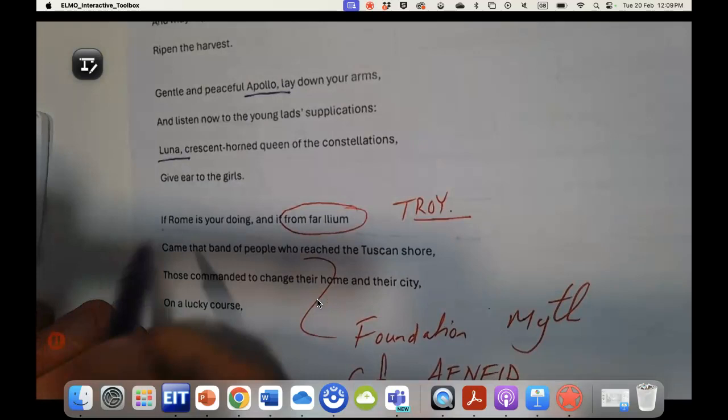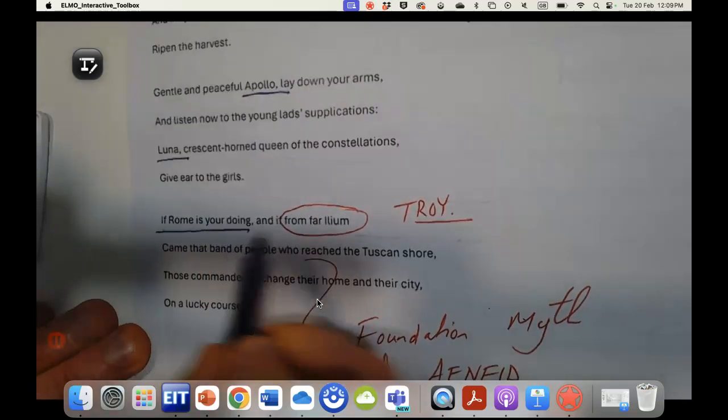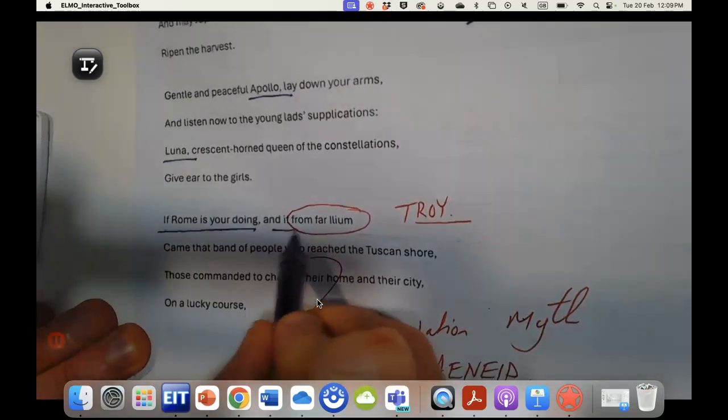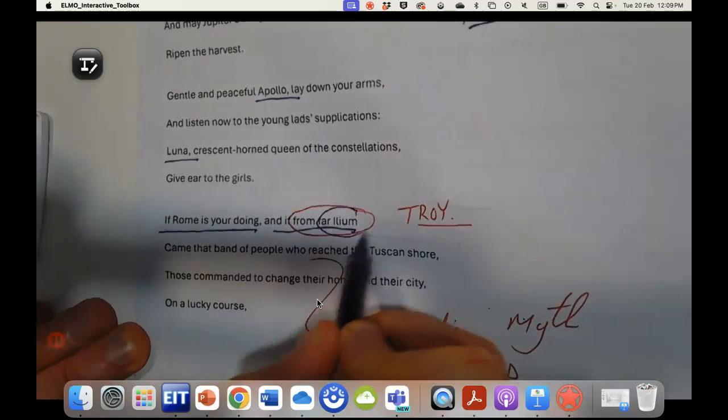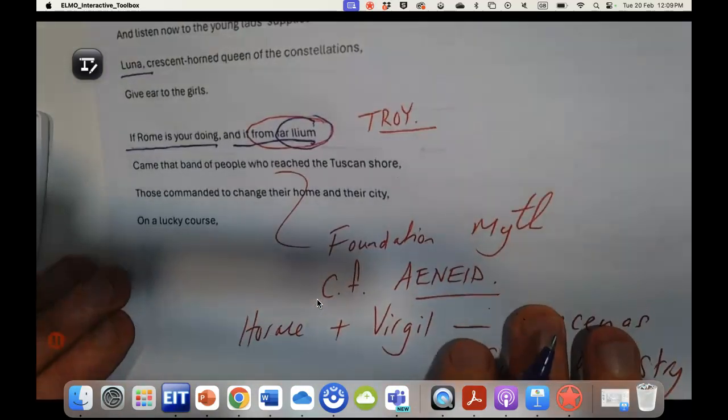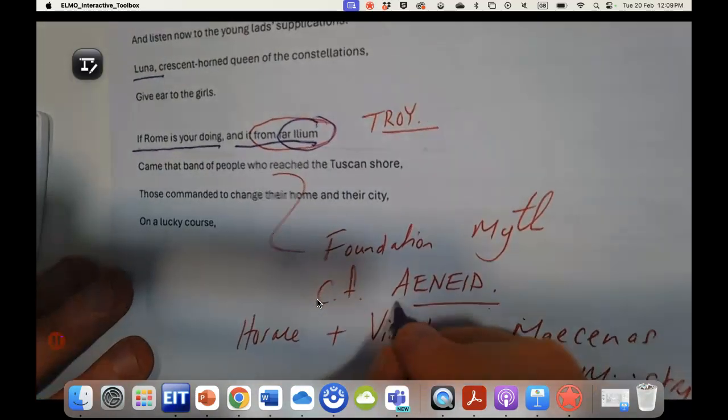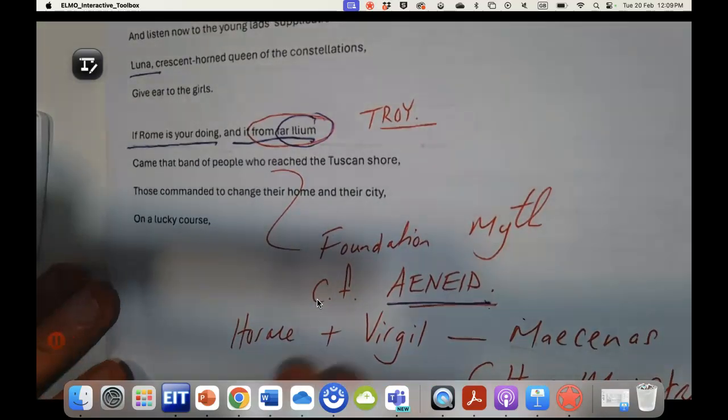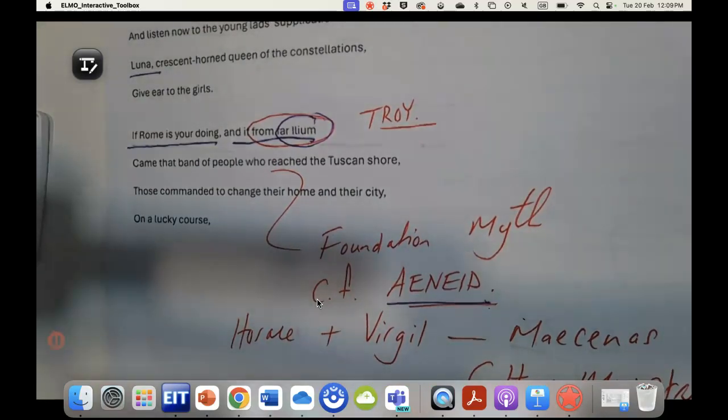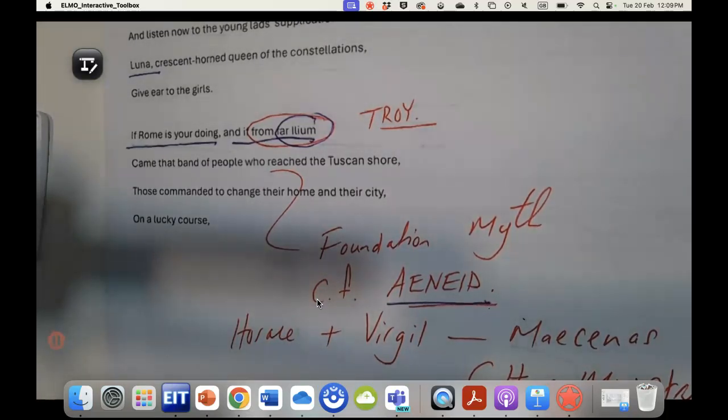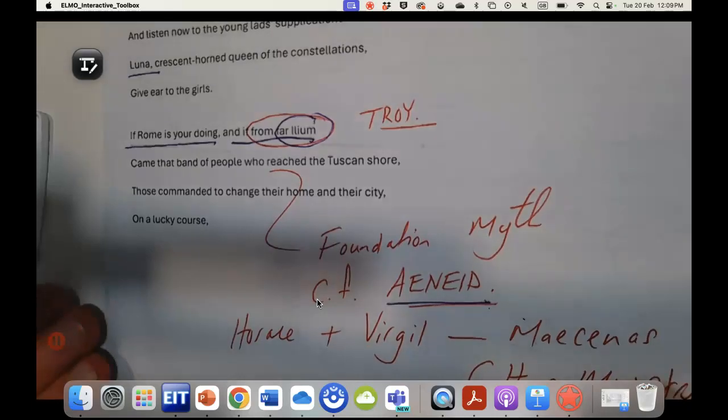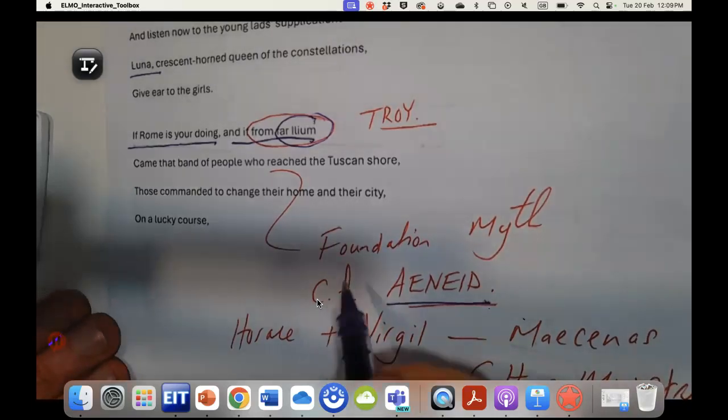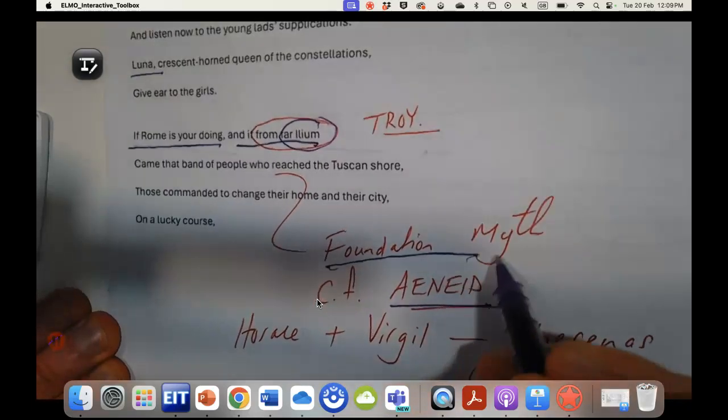In this quatrain, if Rome is your doing and far from Ilium, this is going to be very important in terms of cross-referencing this with the Aeneid, because the story of Troy or Ilium as it's called here is going to be really important.